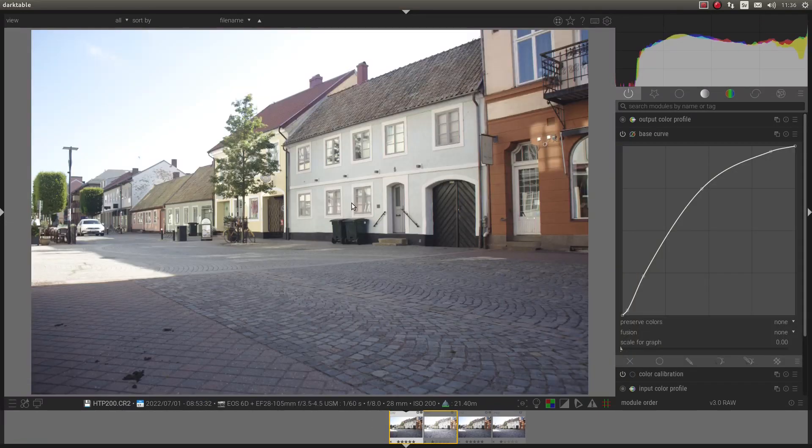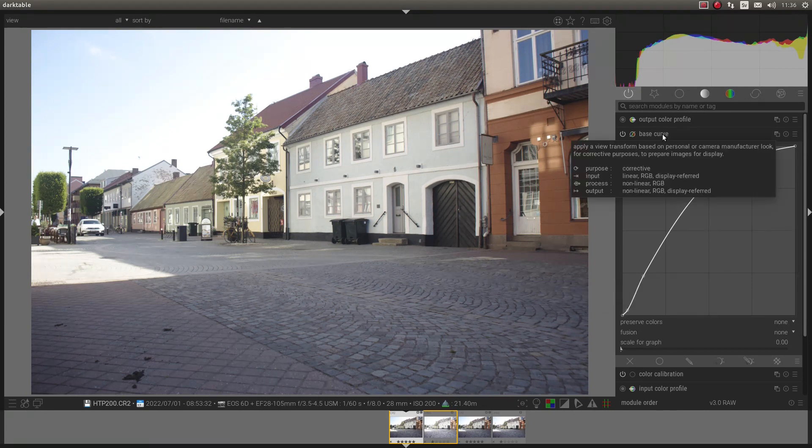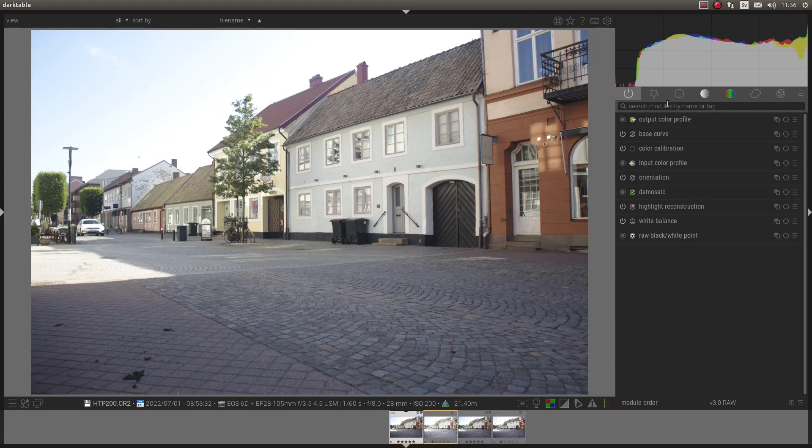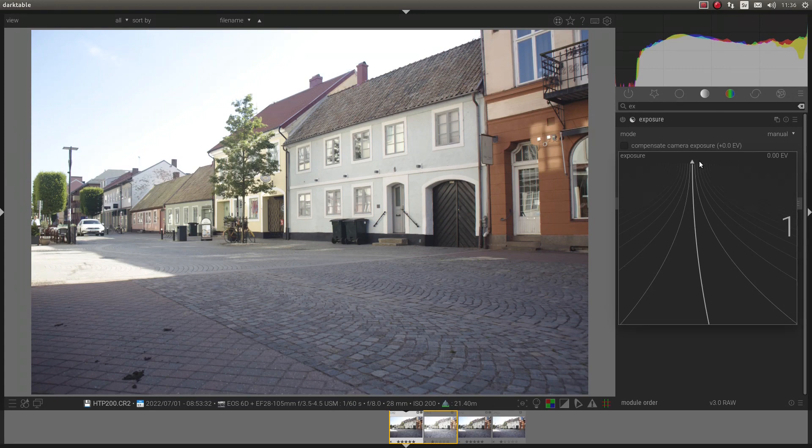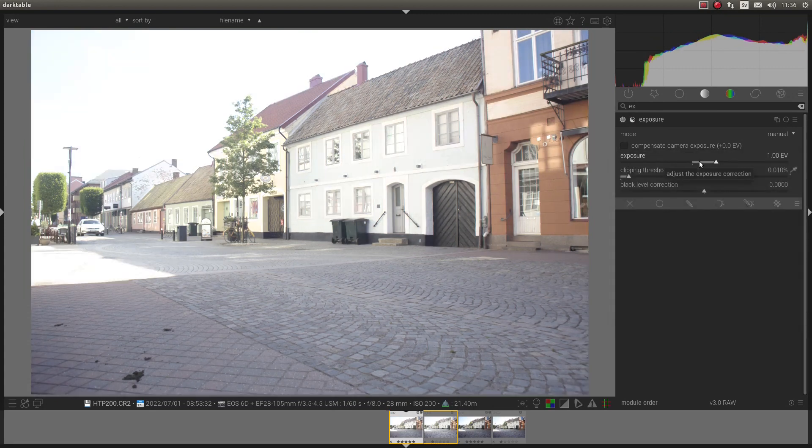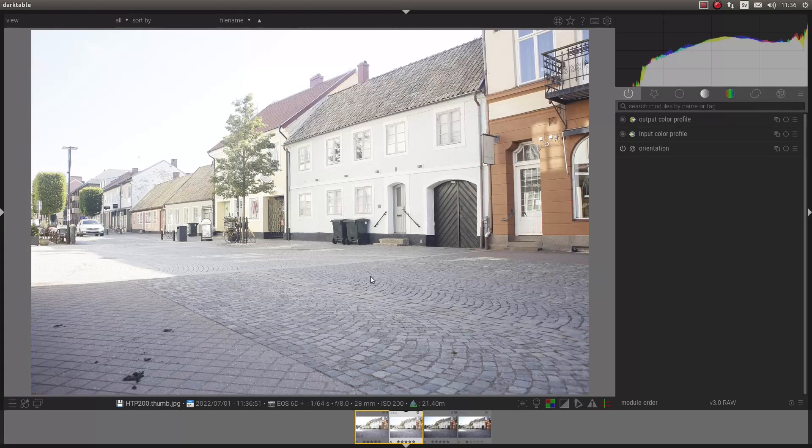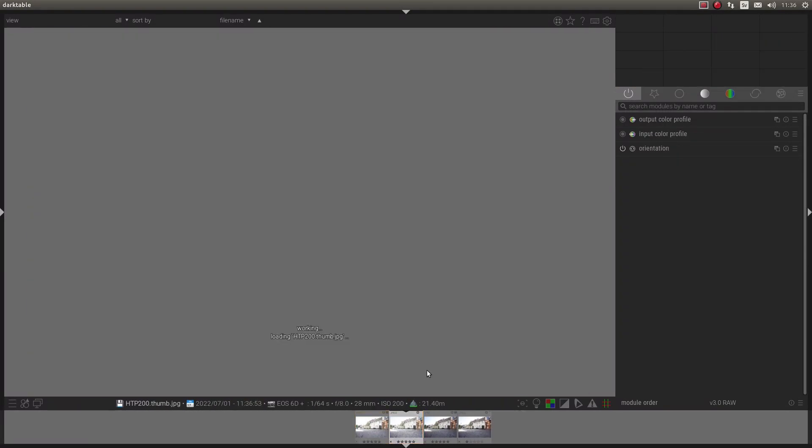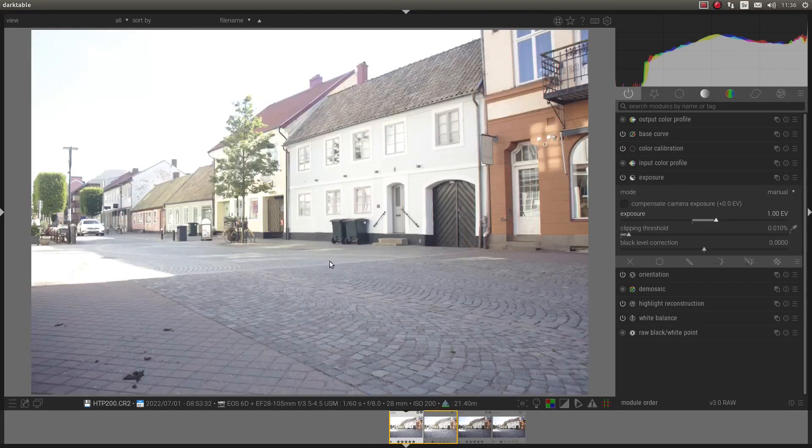So what I will need to do is I add my Base Curve and I also brighten up the picture with one stop. Because Canon underexposes the RAW file one stop. Well, it looks better, doesn't it?